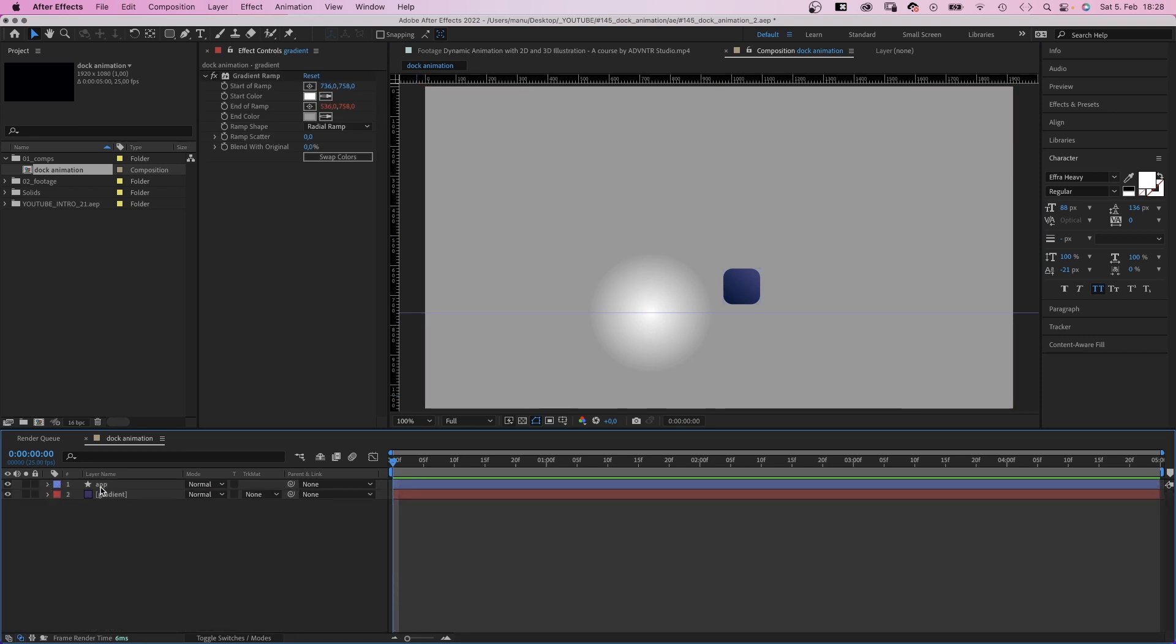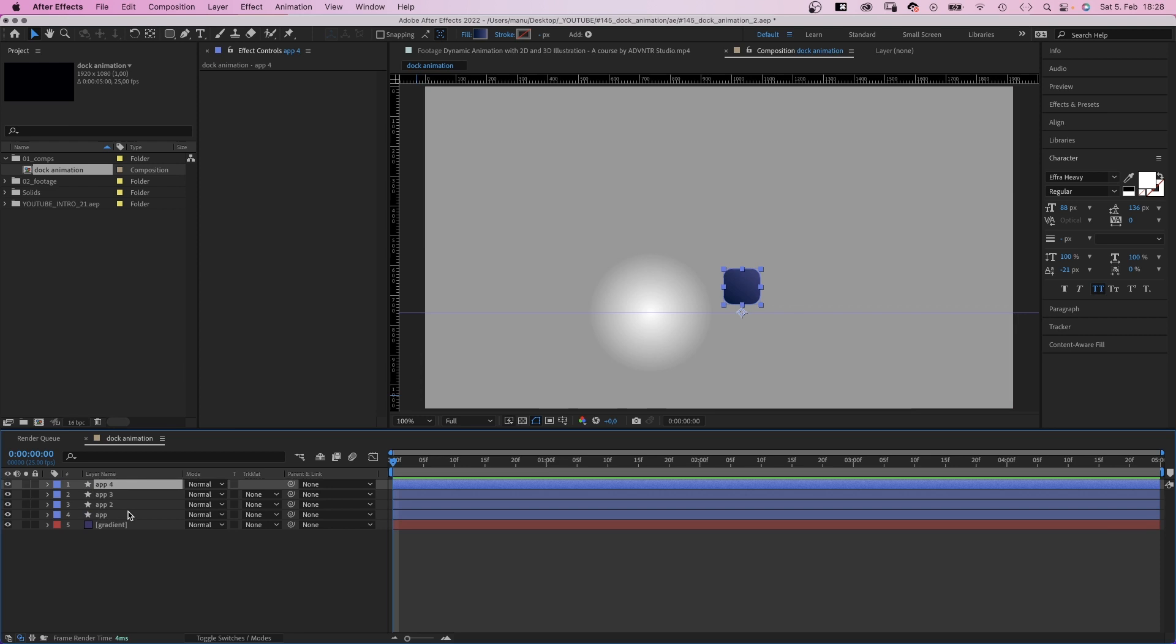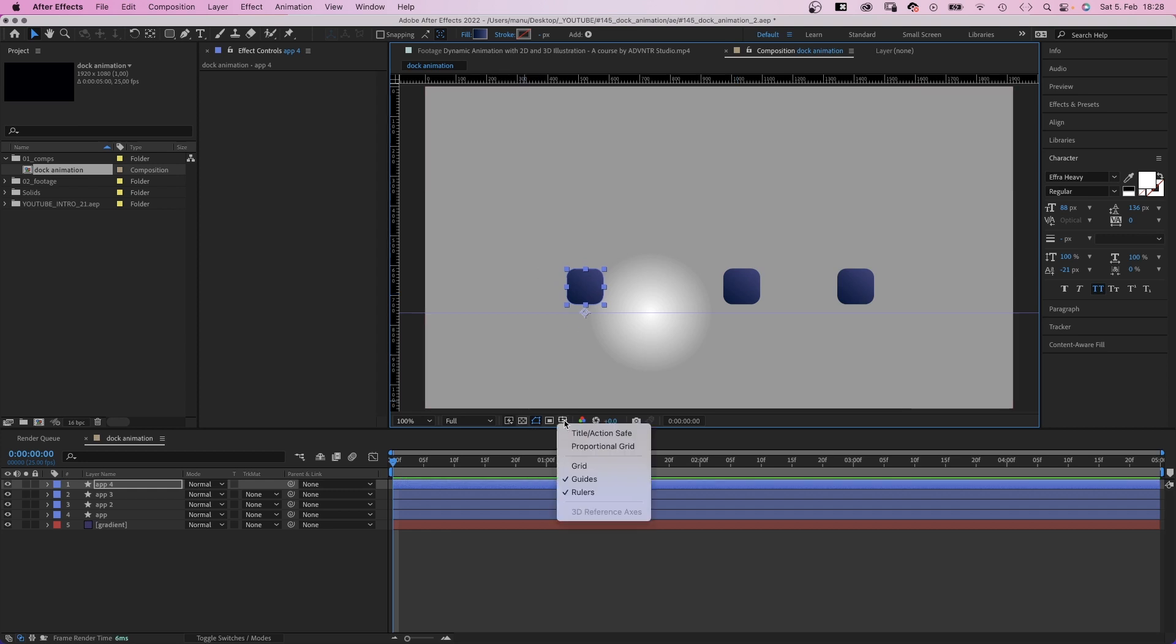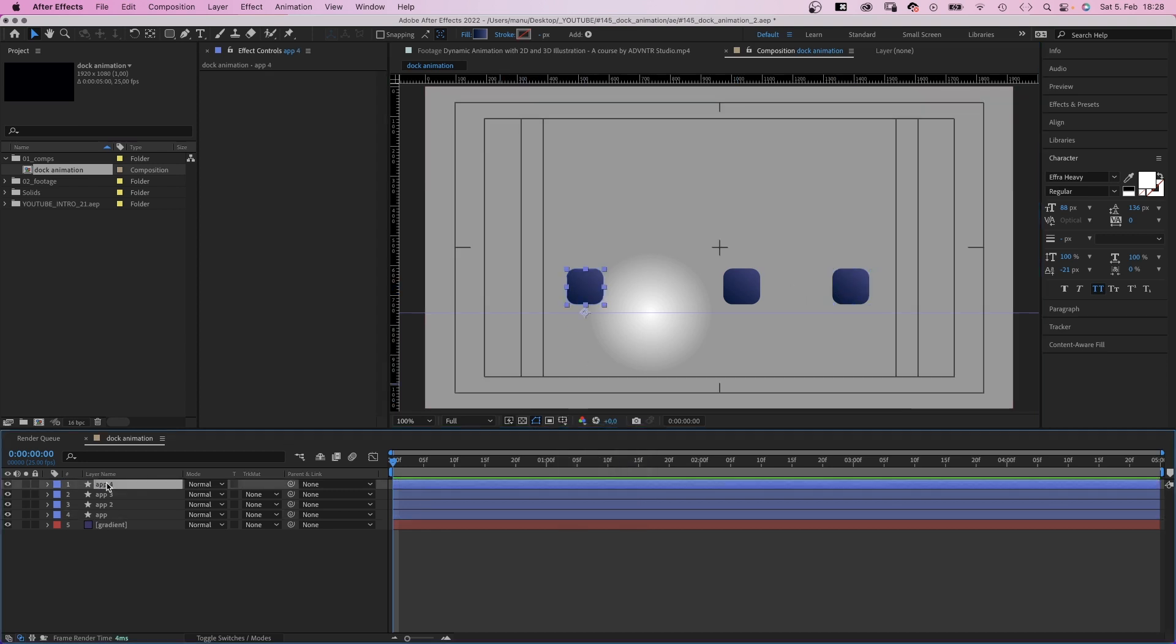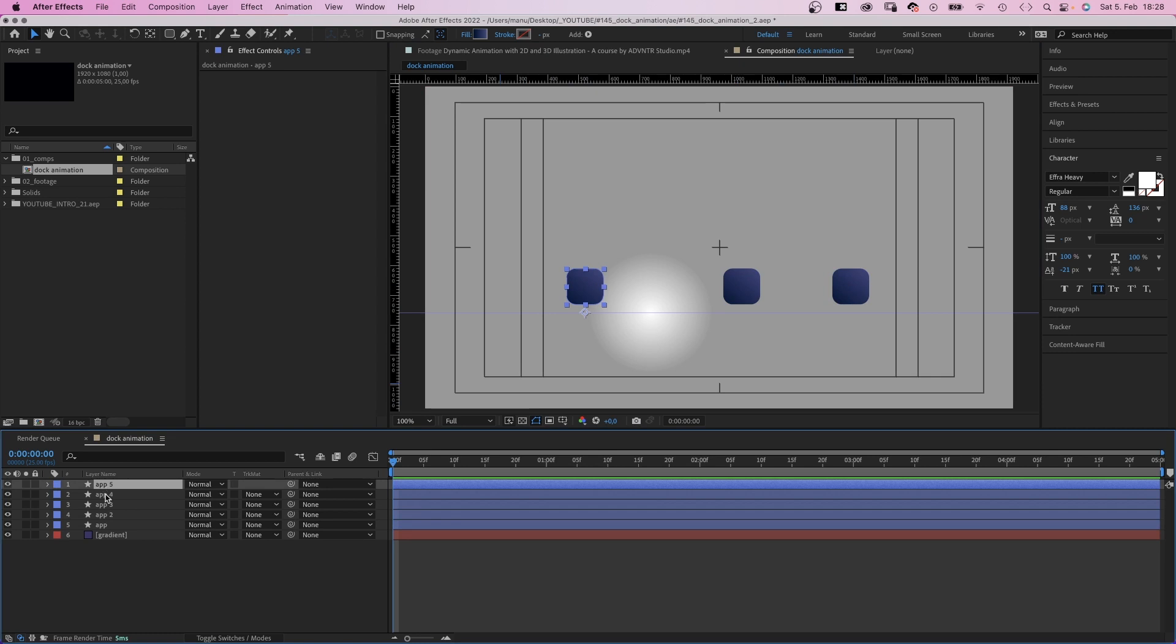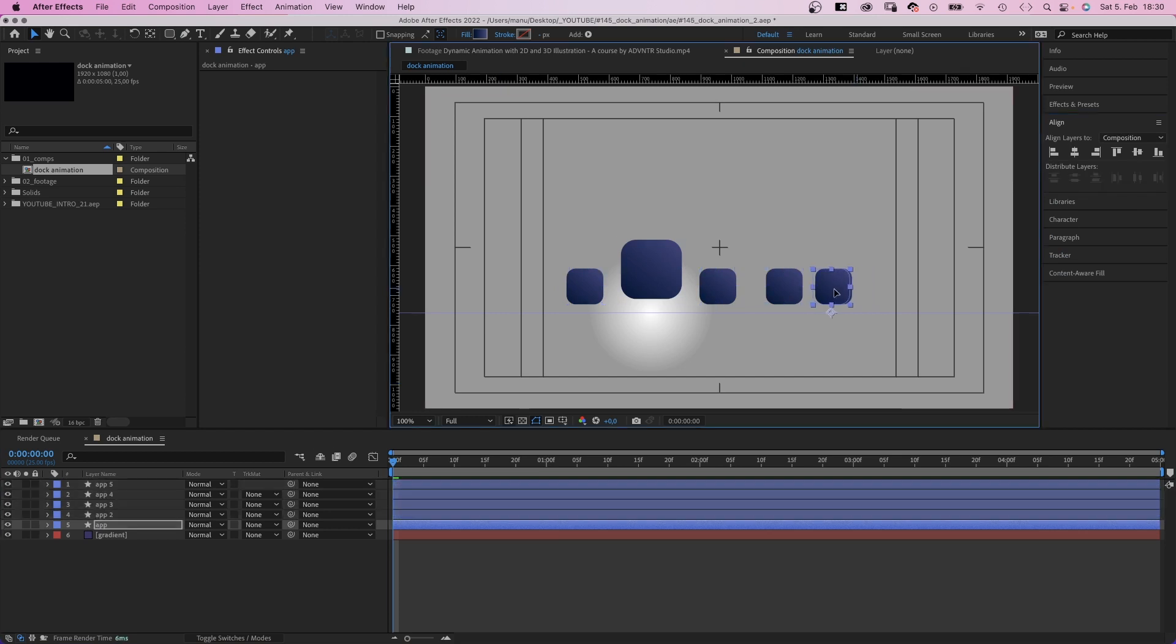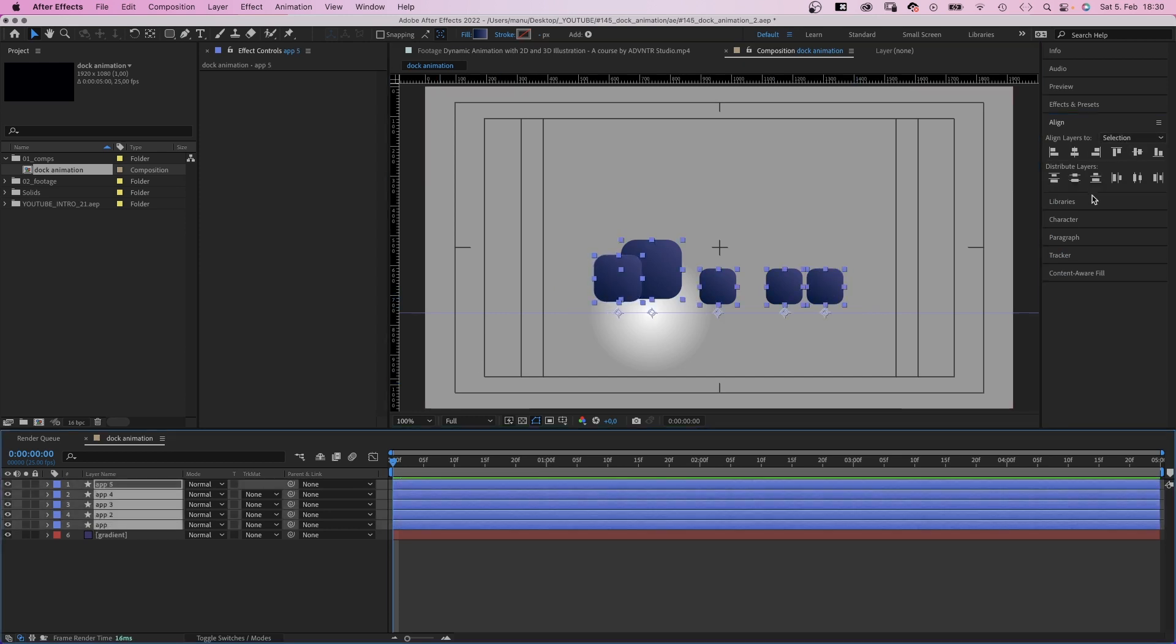Then we duplicate the app layer a few times and position the shapes. Let's use the title and action save for some orientation. And let's add one more layer. Select all of them and use the alignment window to distribute them horizontally. Actually, I think they are too far apart. I quickly adjust that.